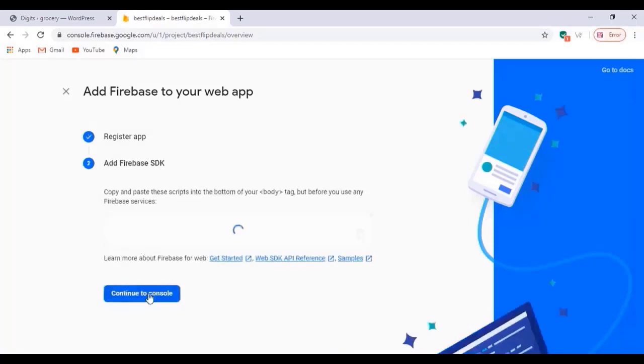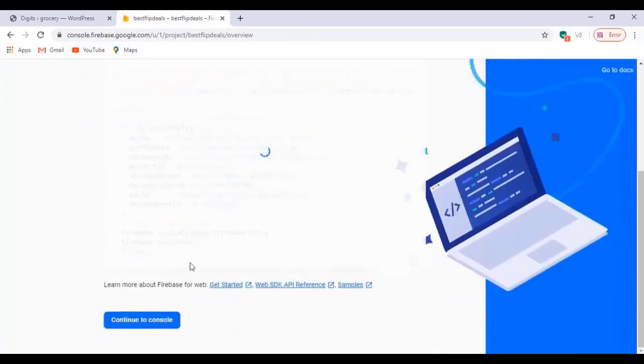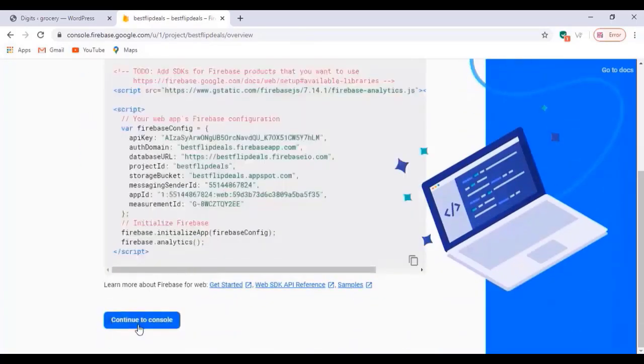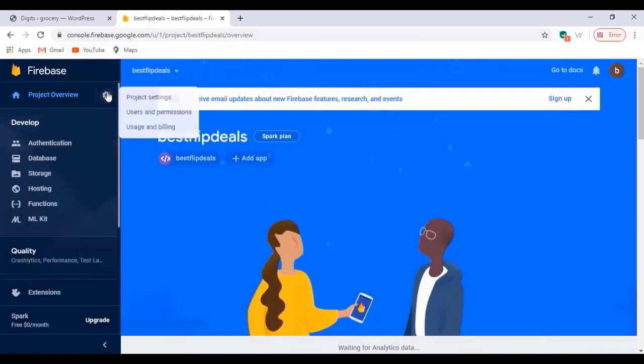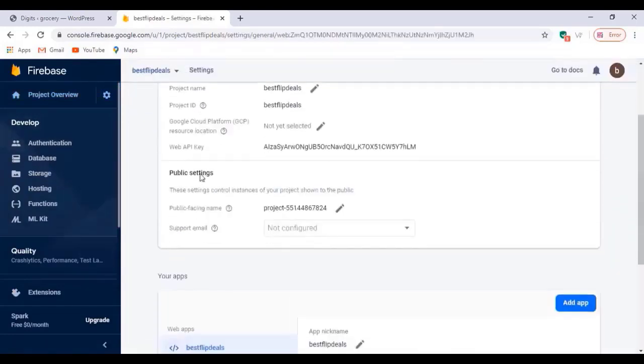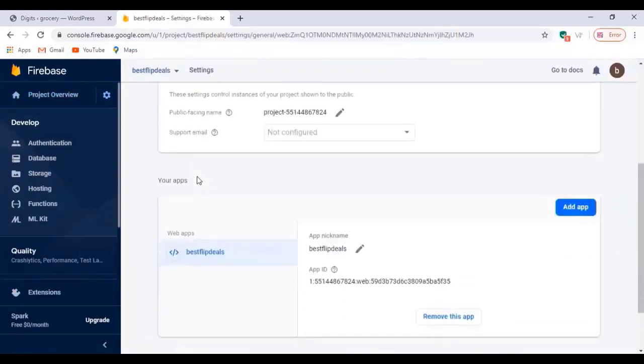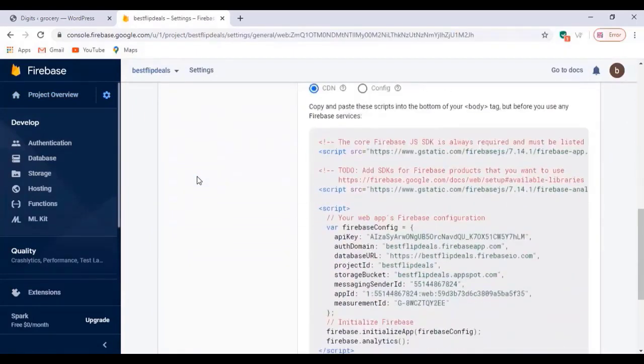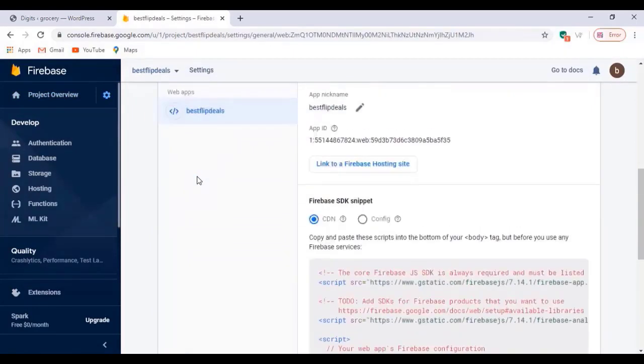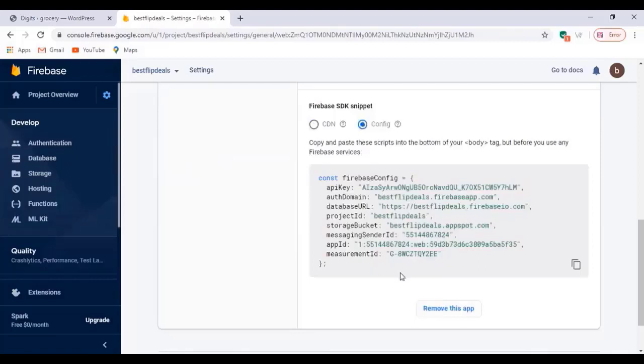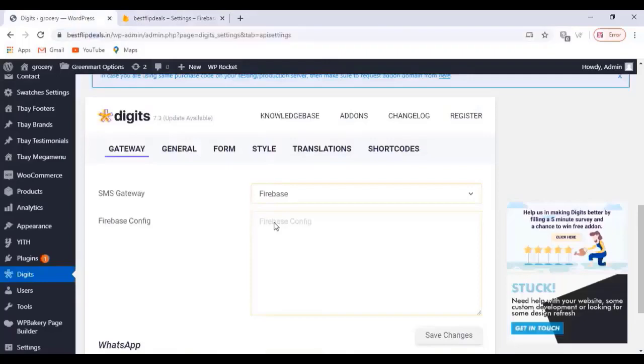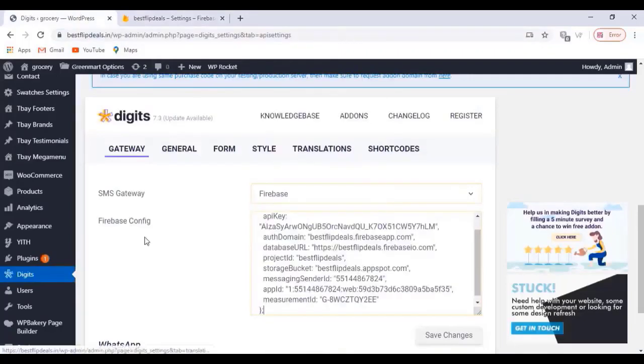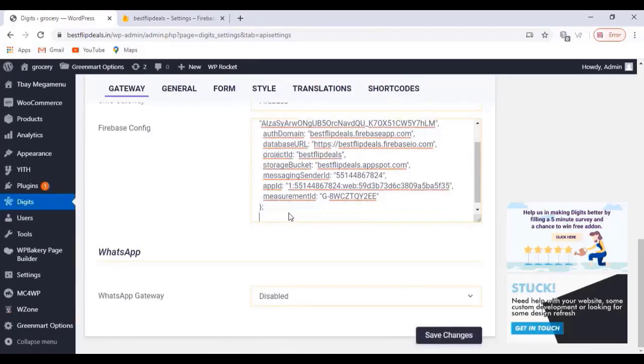And wait for some time. Once you finish, just click on that, and now go to the settings, click on project settings. Here you can see the config code. Copy that code, copy that config code and just paste it on your plugin settings. Make sure you select the Firebase option and then paste that code there, and click on save changes.